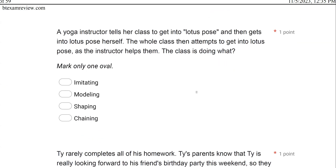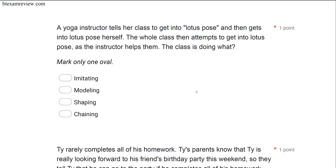A yoga instructor tells her class to get into lotus pose and then gets into lotus pose herself. The whole class then attempts to get into lotus pose as the instructor helps them. So whose behavior are we looking at? We're looking at the class's behavior. The instructor gives a verbal SD but then she models. Following the yoga instructor modeling it, the whole class attempts to get into the pose. The class responded to the model — what do we call that?